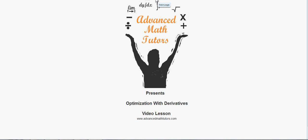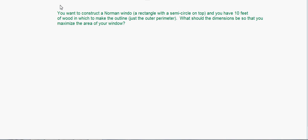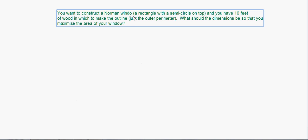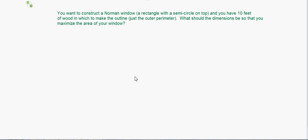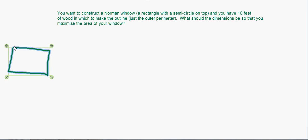The very first thing I want to do is walk through an example. This is a classic example — I'm pretty sure if you open almost any calculus textbook in the world you're going to see a problem similar to this. They love Norman windows, so let's do one. A Norman window is a rectangle with a semicircle on top. You can imagine a rectangle with a semicircle placed on top — that's what a Norman window looks like.